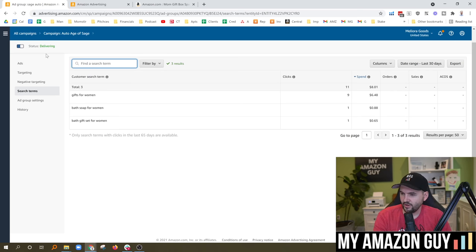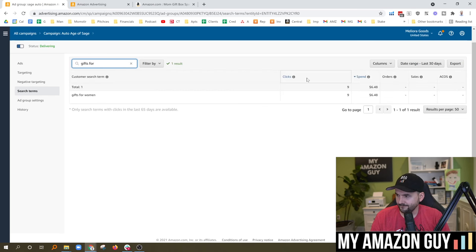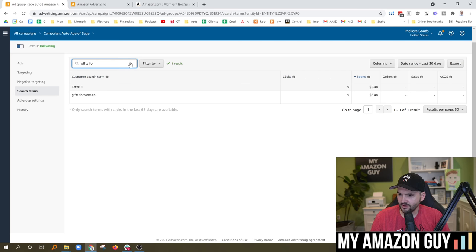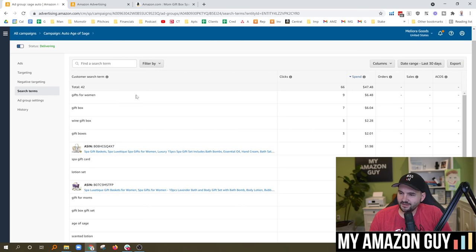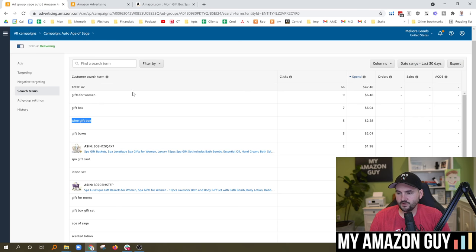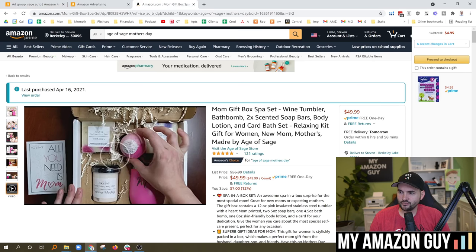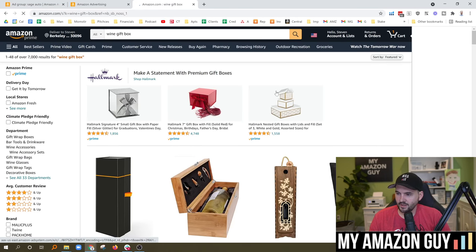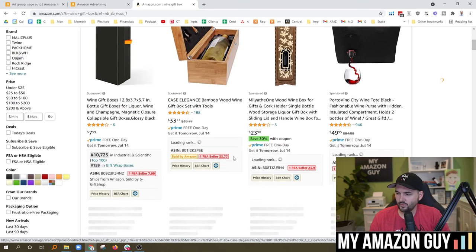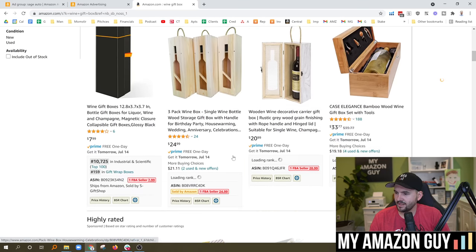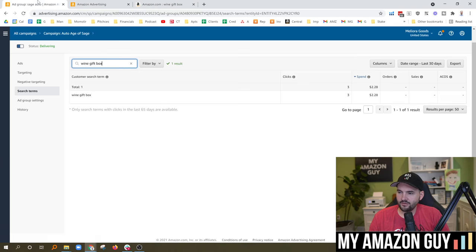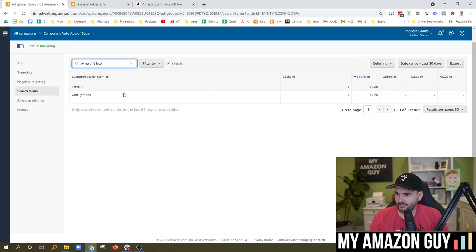I'm not really ready to negate 'gifts for' because maybe the next person who searches this will make a purchase. However, 'wine gift box' is a term that probably will never do well for me even though I'm selling a wine tumbler — somebody searching that is looking for an actual wine item or a box to put a wine item in. So I'm not competitive with this, and we're going to add this as a negation with an exact match.